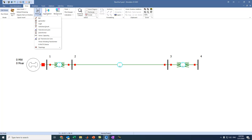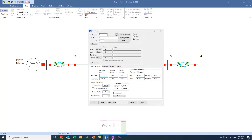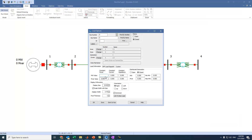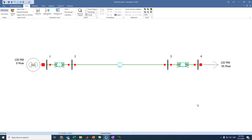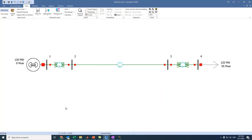The last element is the load. We go to Load and press on Bus 4. The load is constant power: 120 MW active power and 55 MVAR reactive power. We set the orientation to the right side, decrease the size to 8, and press OK. Everything is ready — we also increase the line thickness to finalize the diagram.